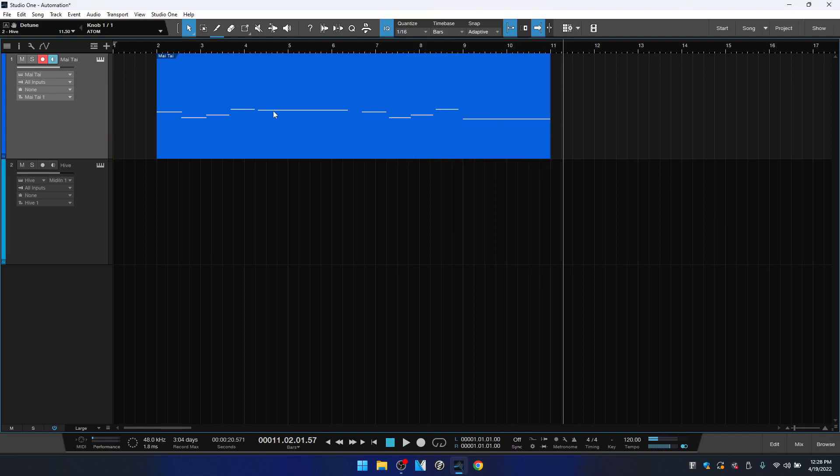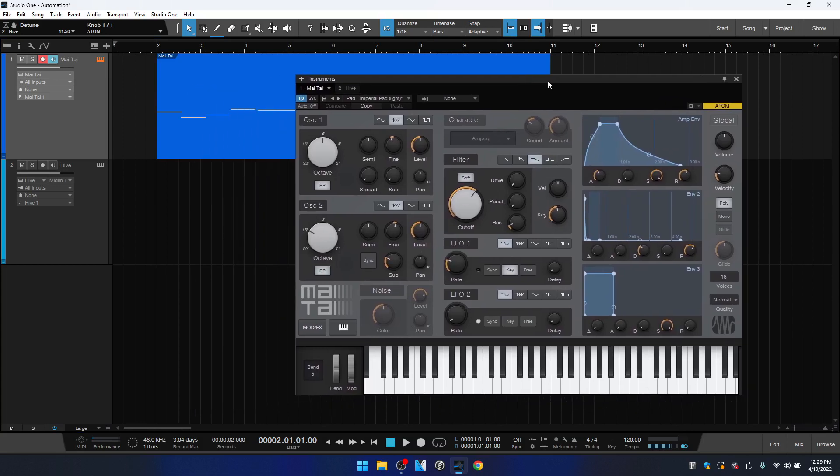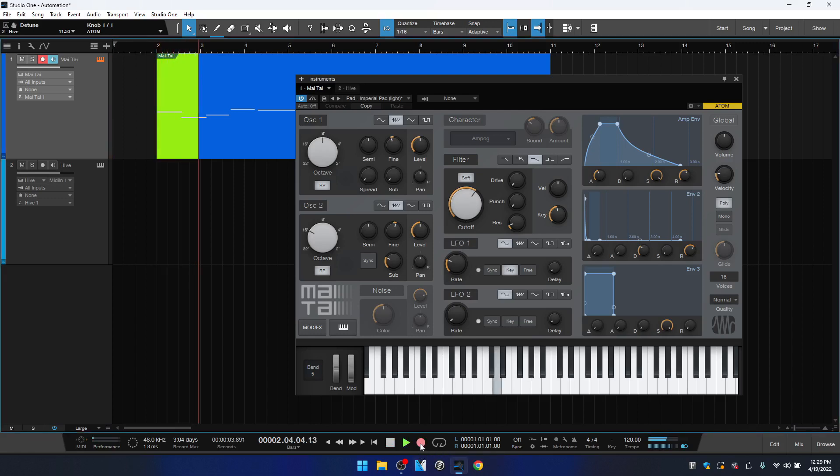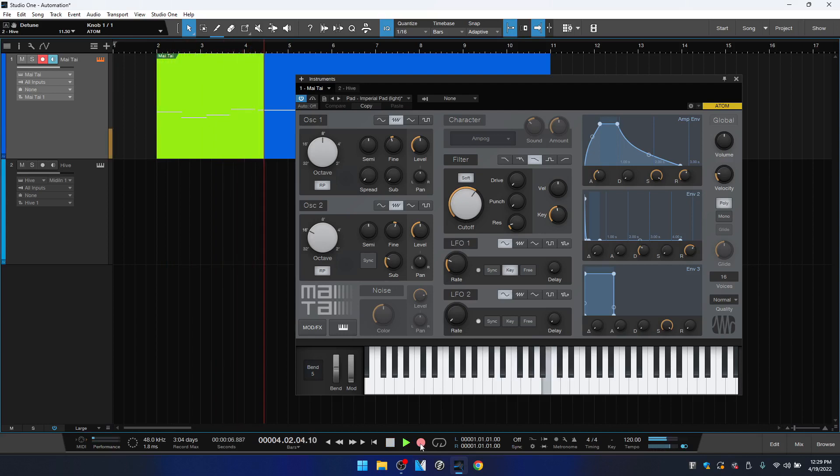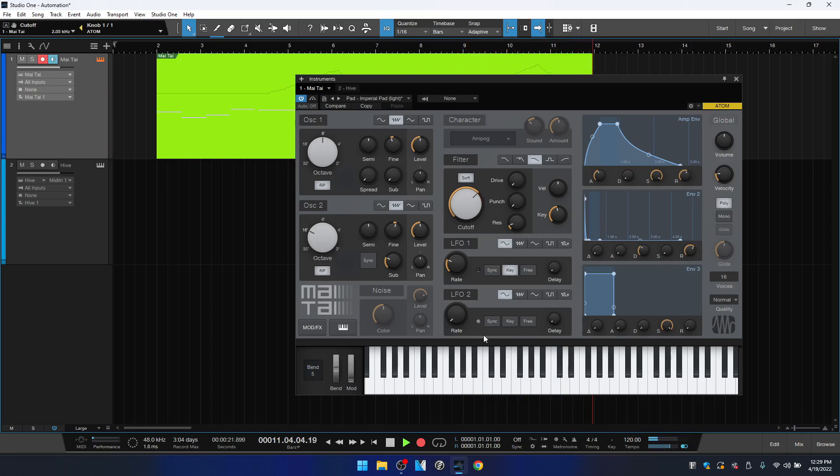Okay, so I kind of wanted to open up that filter on these longer notes here. So the only thing that we need to do is just come back to the beginning, enter into record, and I'm going to open up the Mai Tai and all we need to do is turn the knob and that is it.